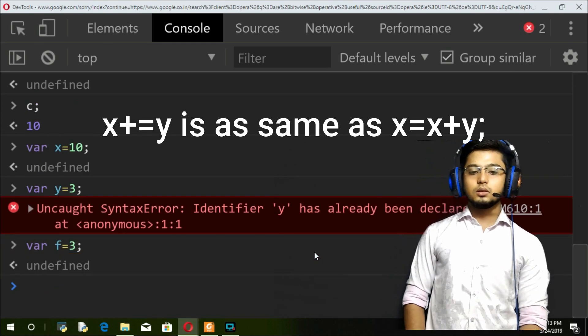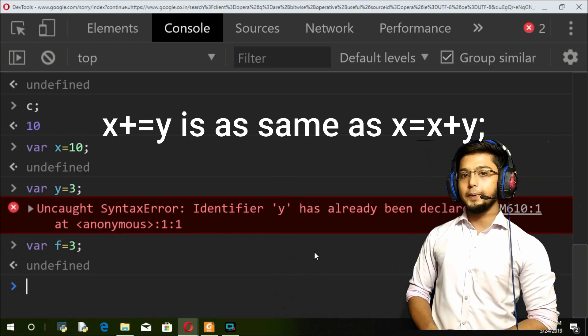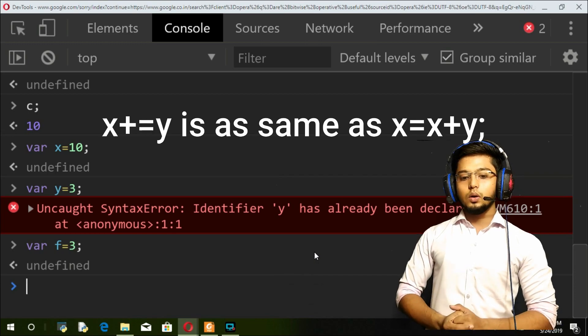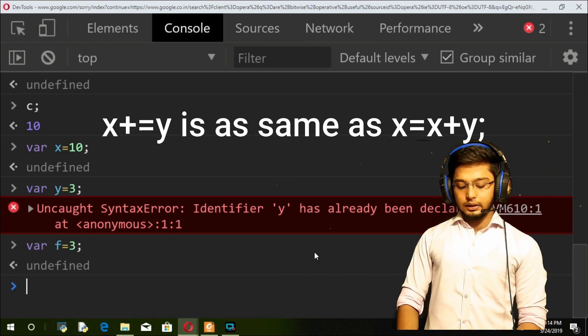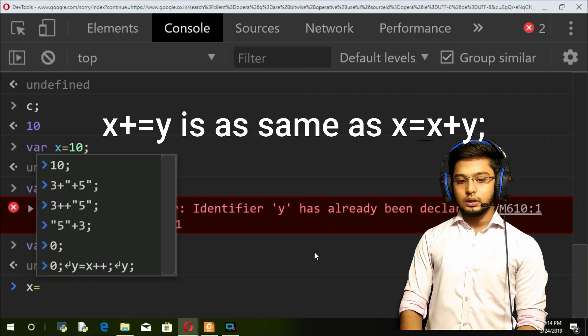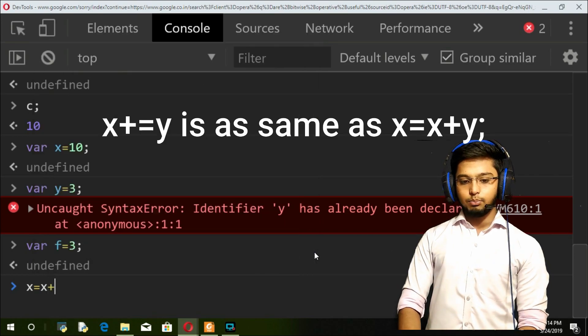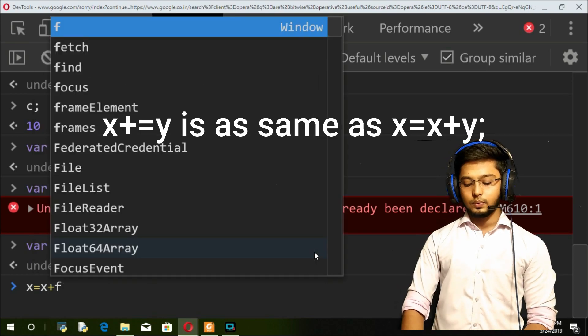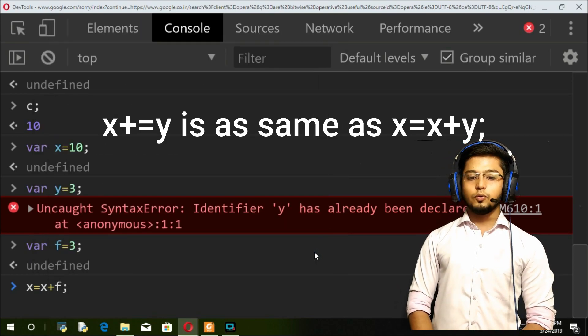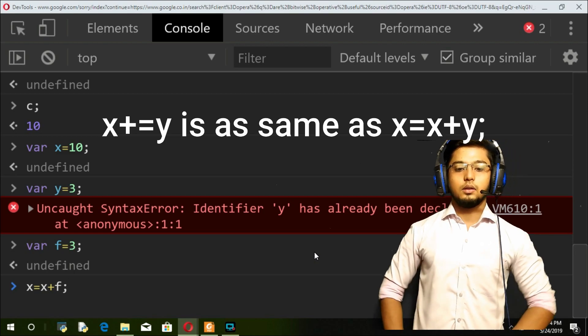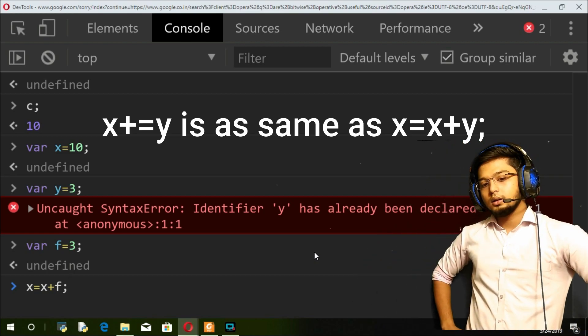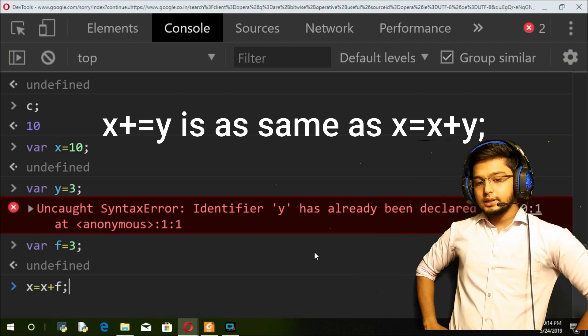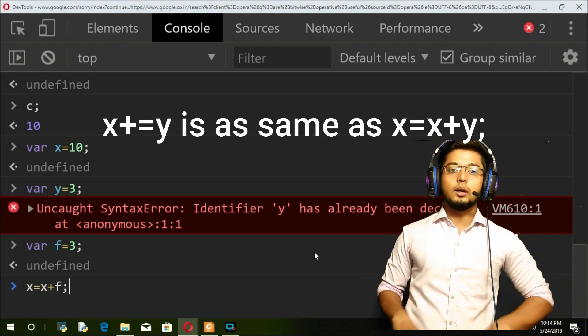If I write x is equal to x plus f, what is your guess? x is 10, so x equals 10 plus 3, that is going to be 13.